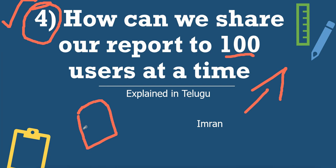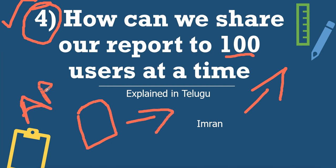We will share the report to one user. For example, in ABC company, we are going to share our Power BI report to one user - that's easy. For 10 users, we add 10 users' names manually. But adding 100 or 1000 manually - that is a hectic process.